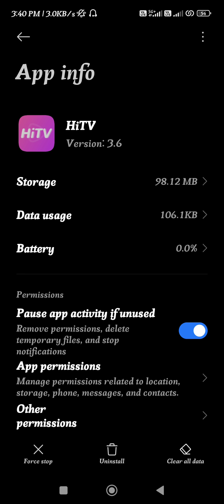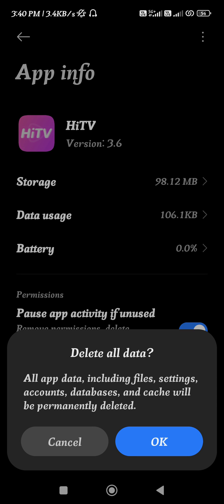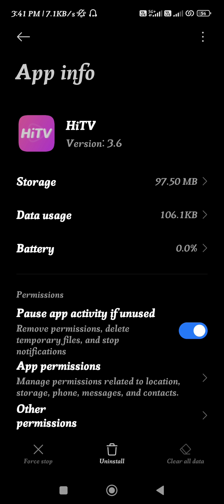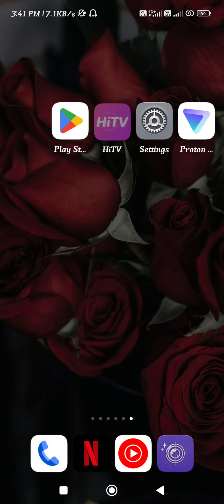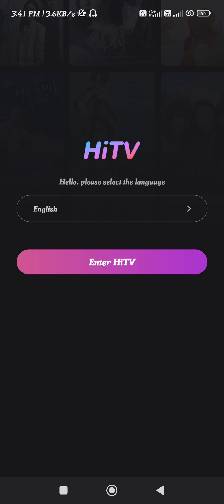Check whether the login problem is fixed or not. If the problem is still not fixed, then tap on Clear Data again, and this time you will have to clear all of the data regarding the application. Then launch your HiTV application and try to login into your account. This way you will be able to fix this problem.